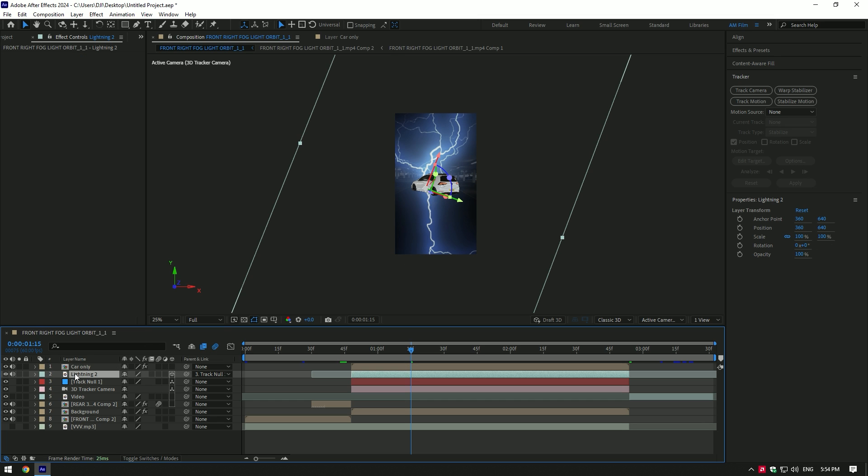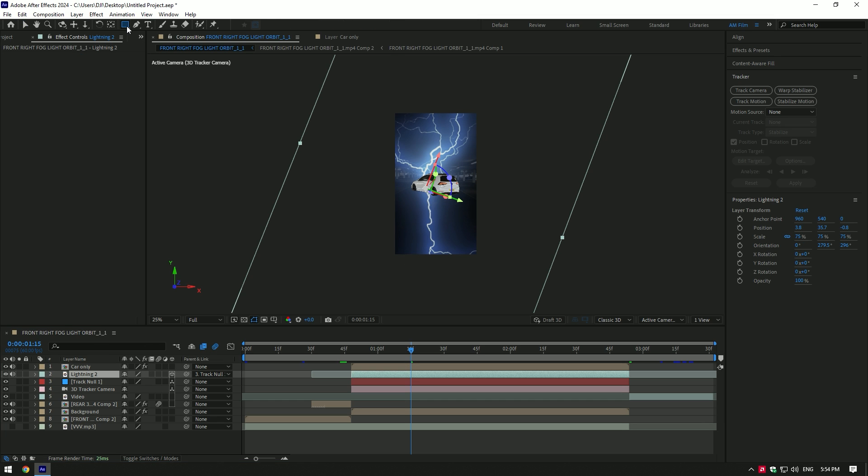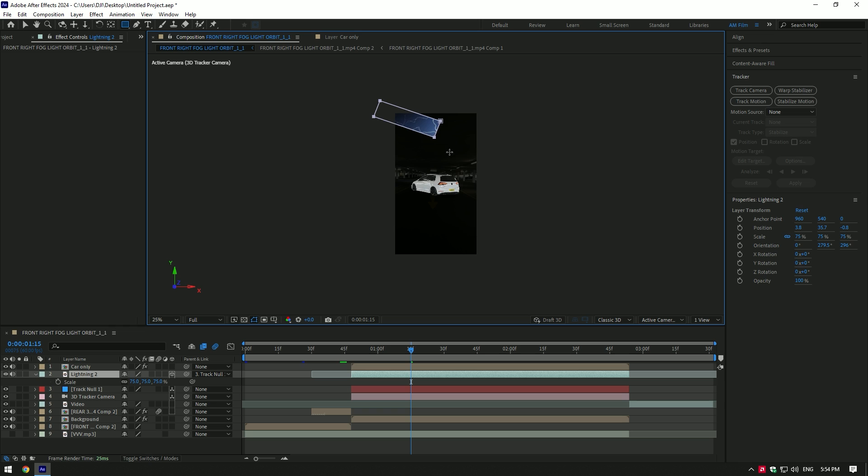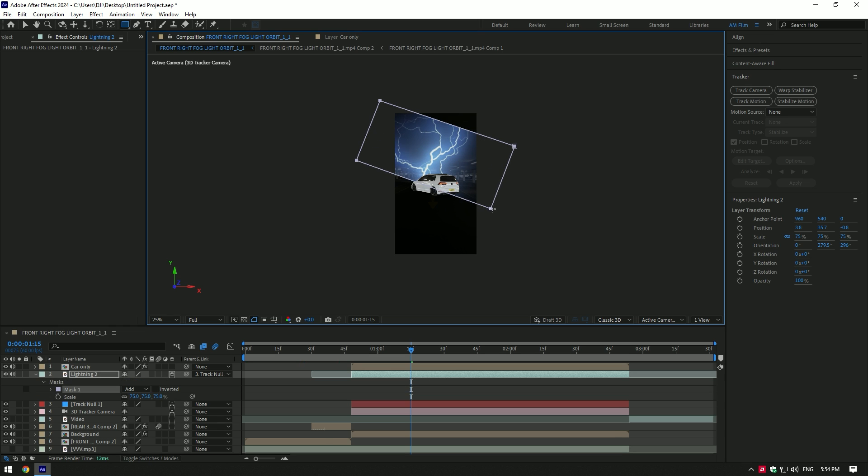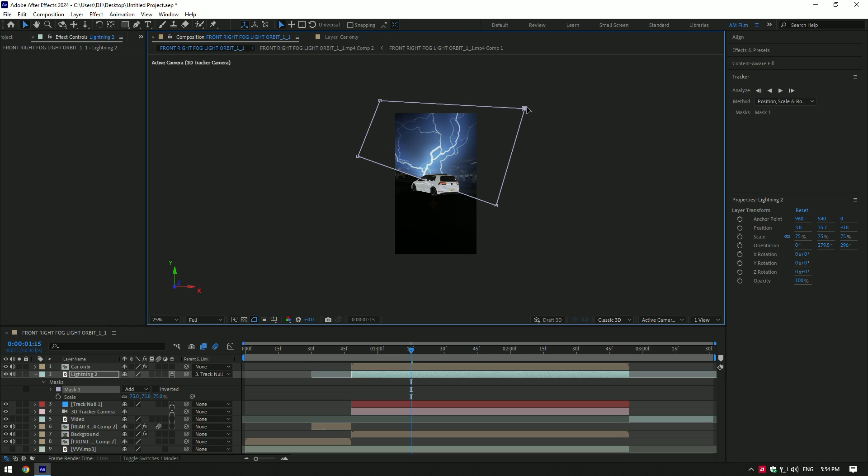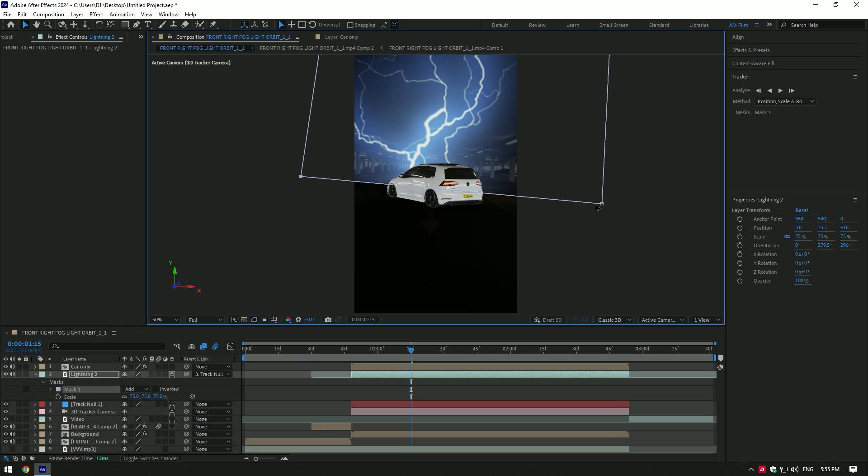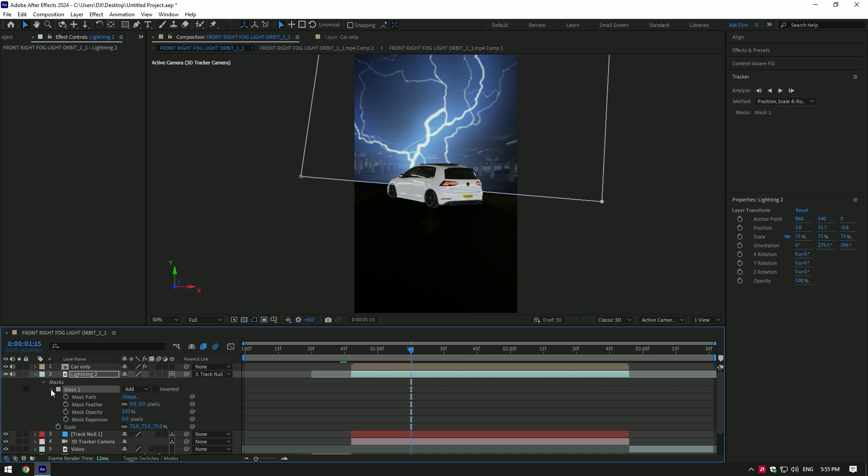Lines here. Select the lightning layer and grab a Rectangle tool. Draw a mask like this. Open the mask and add a feather a bit to smooth the edges.